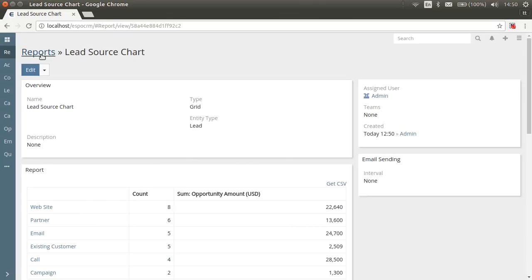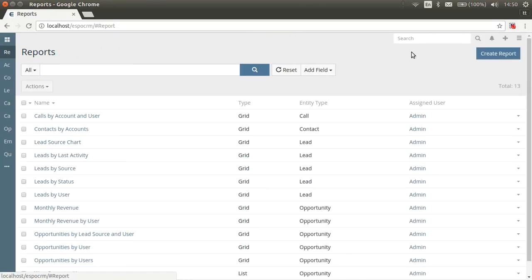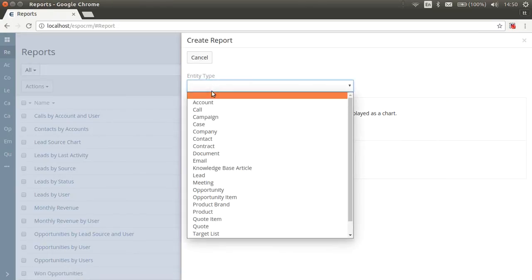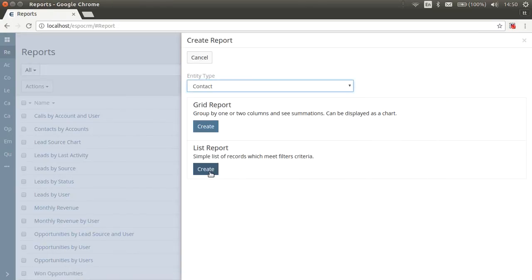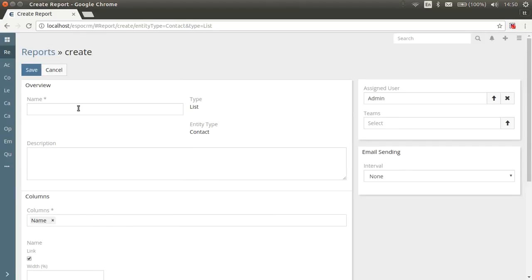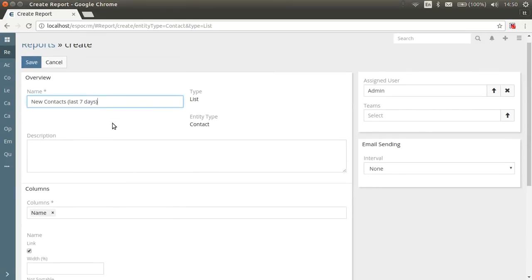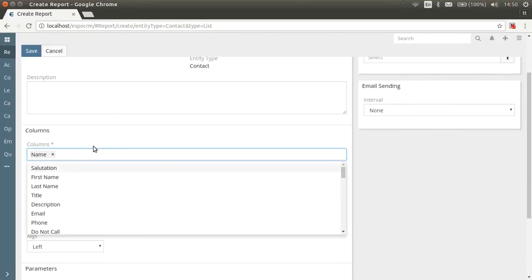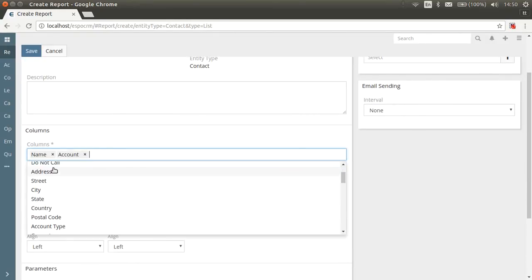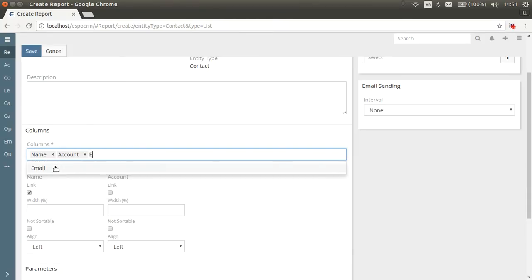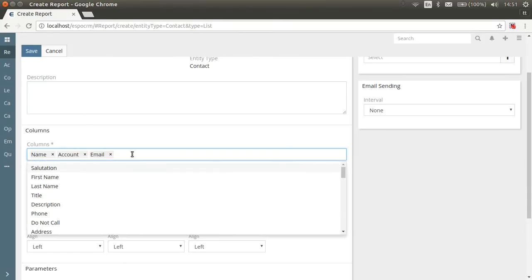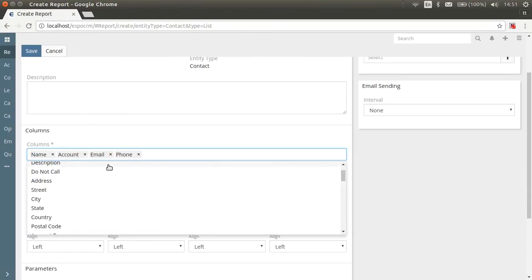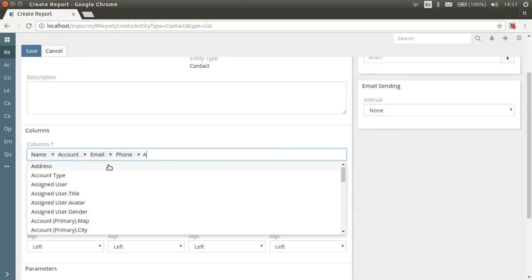Now let's create a list report for the entity type contact. Set the name, new contacts last seven days and description if needed. In column fields, pick the fields you want to be displayed. For example, name, account, email, phone and assigned user.